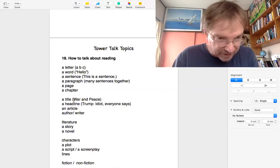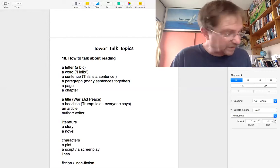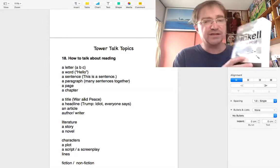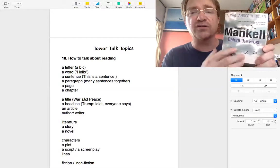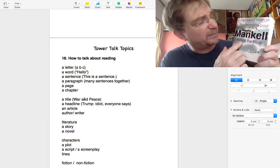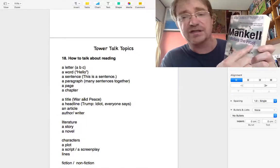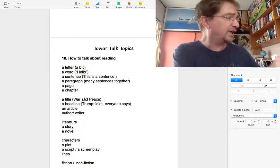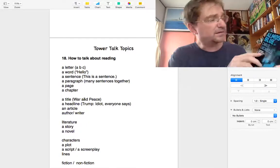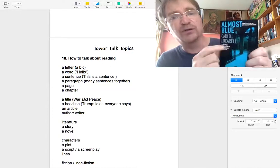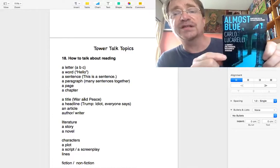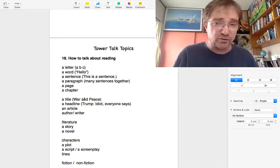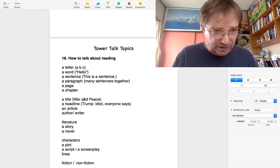Okay. What else? A title. That's what we call. Can you see the title here? It's not Henning Mankel. The title here is Before the Frost. That's the name of this novel. Or here. This one's bigger. Almost Blue is the title.